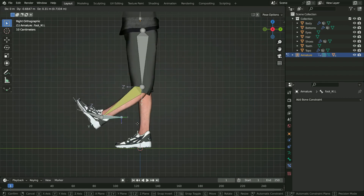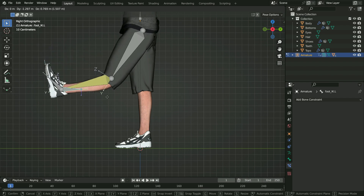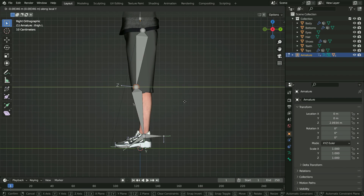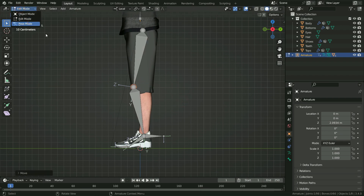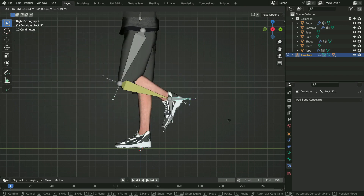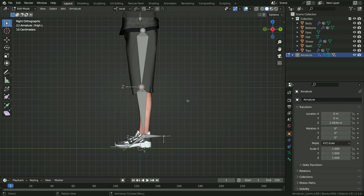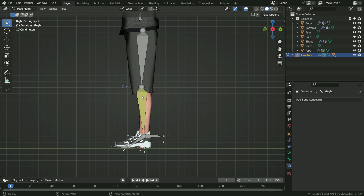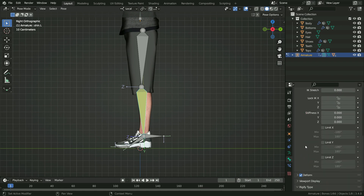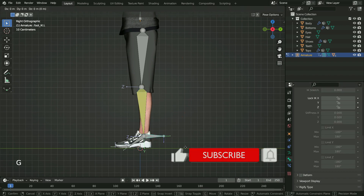Another problem is that the leg doesn't bend in the right direction. It's because there is no angle between the shin and thigh bones — they are almost straight. We can go to edit mode and move the knee joint forward on the Y axis a little bit. Go back to pose mode and grab the IK bone — there we go. Press Ctrl Z to undo back. Or, select the shin bone, click on the bone properties tab, go to the inverse kinematics section and enable the limit X axis option. Set the minimum angle value to negative 180 and set the maximum value to 0. There we go.